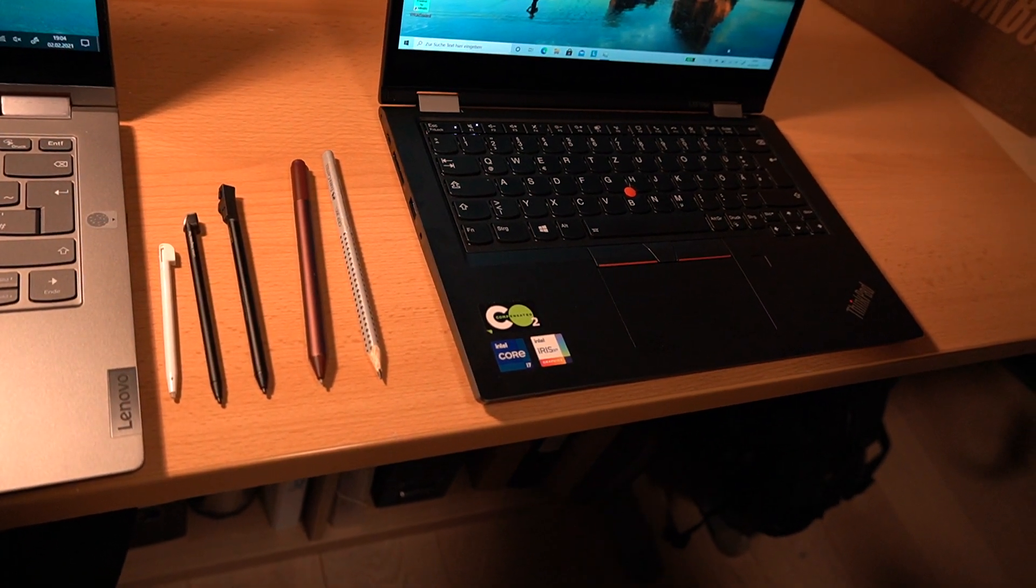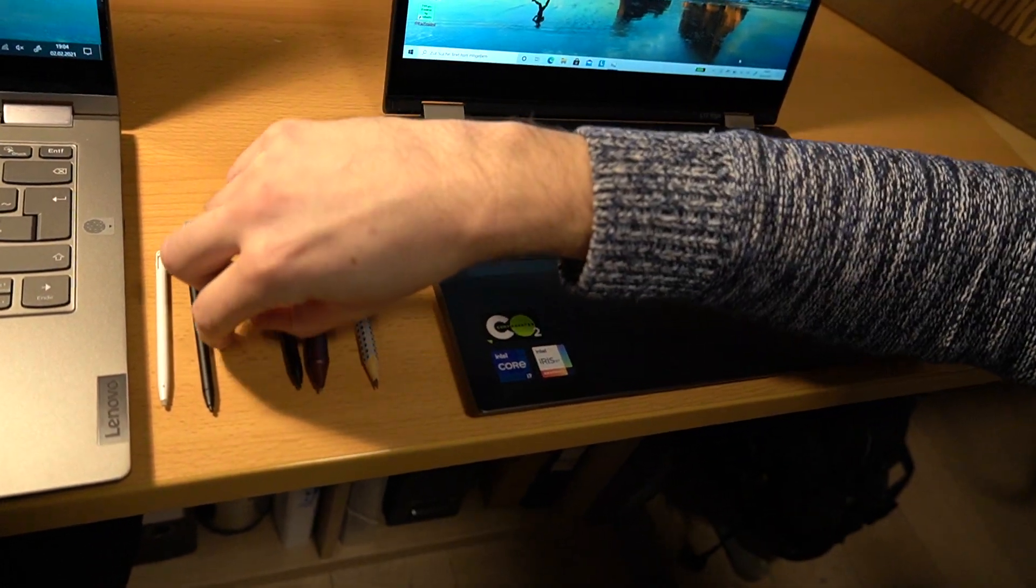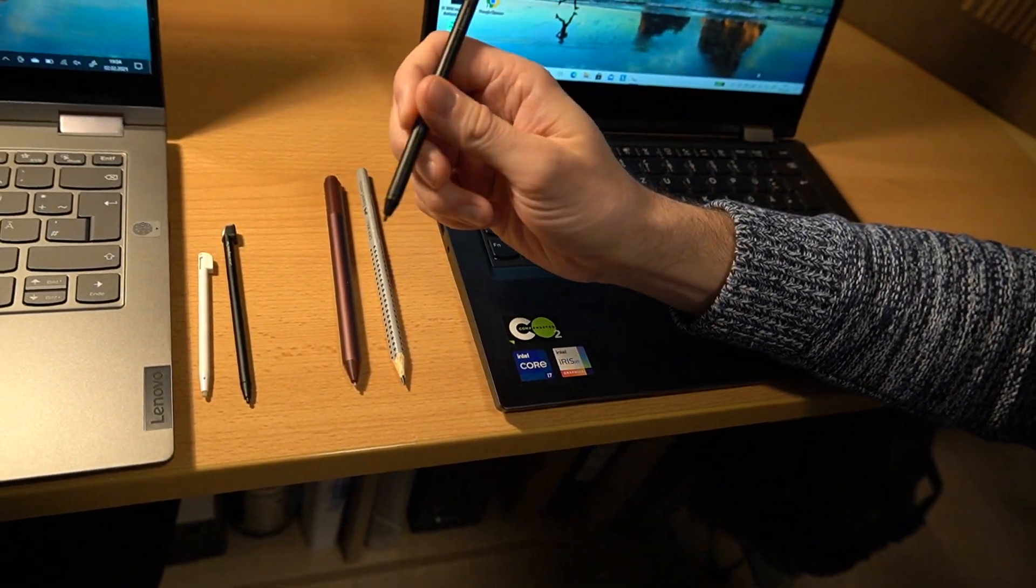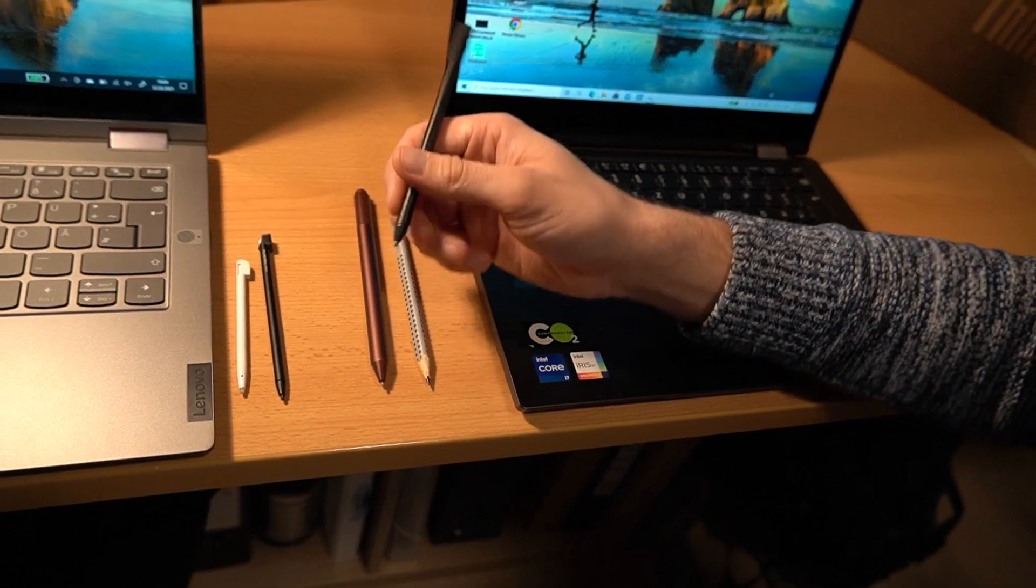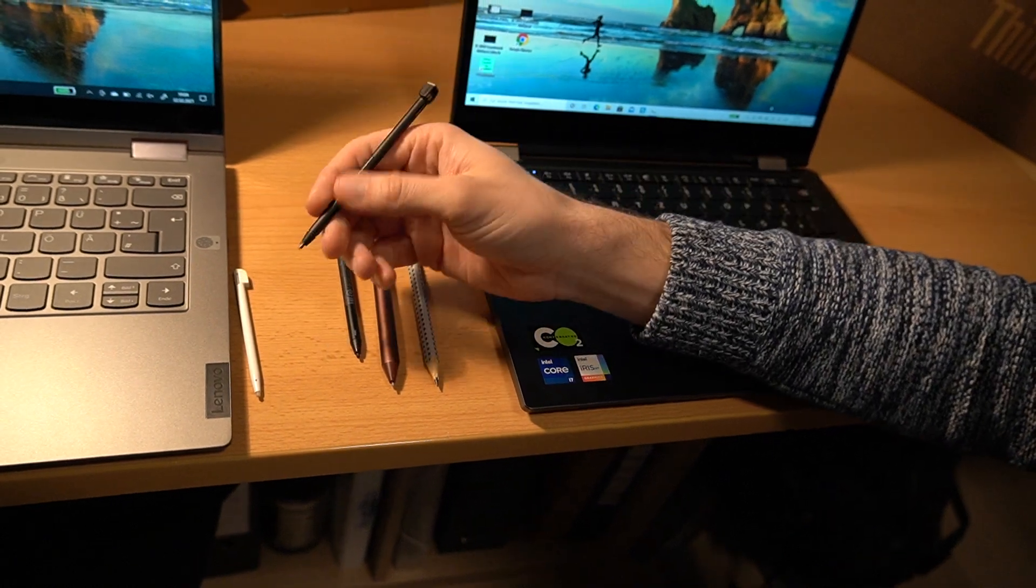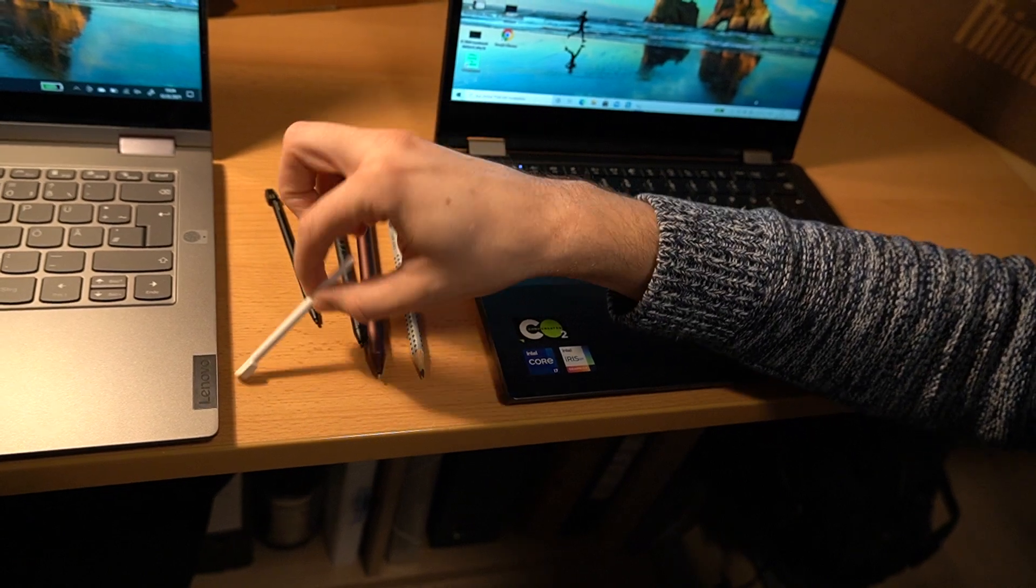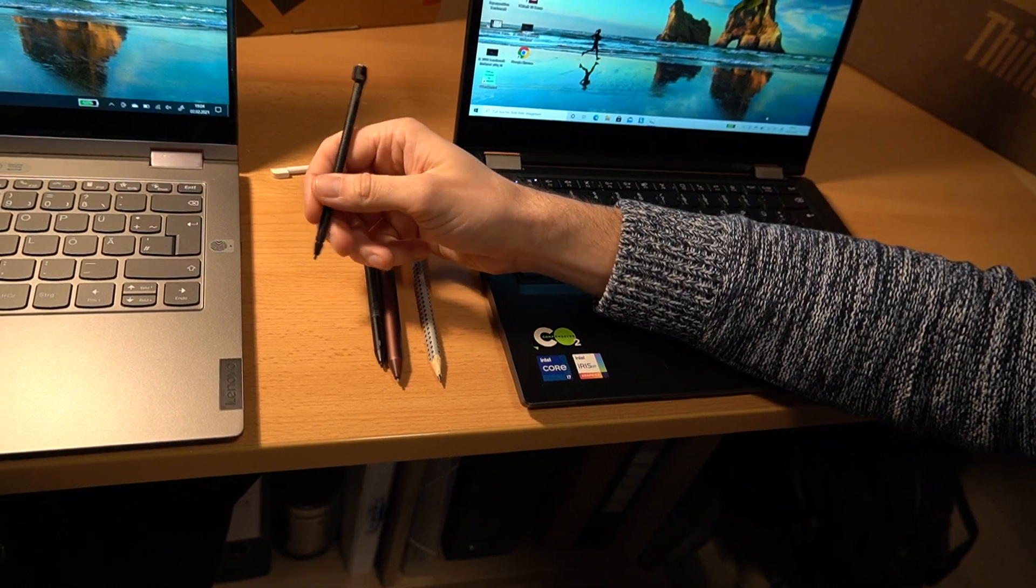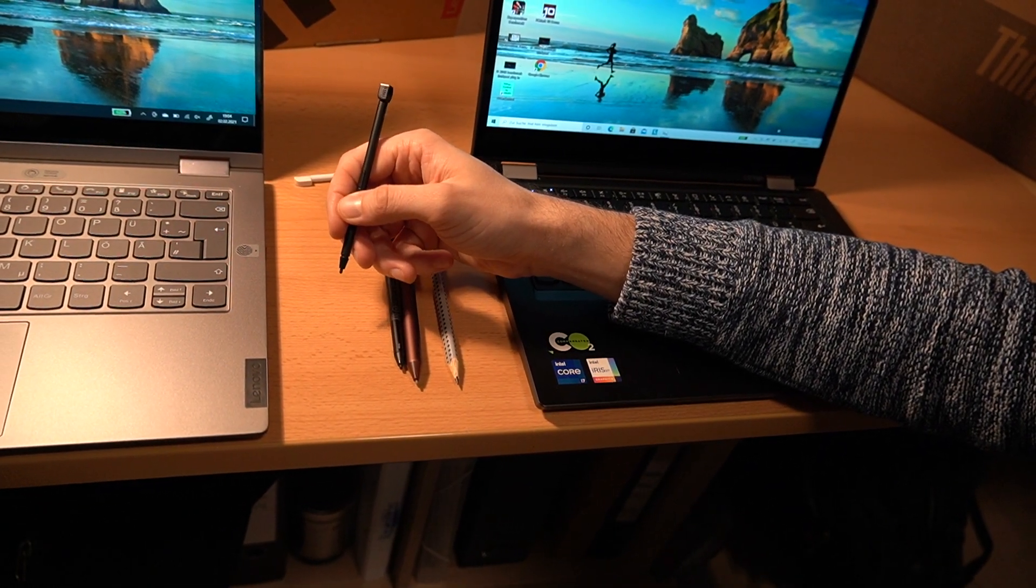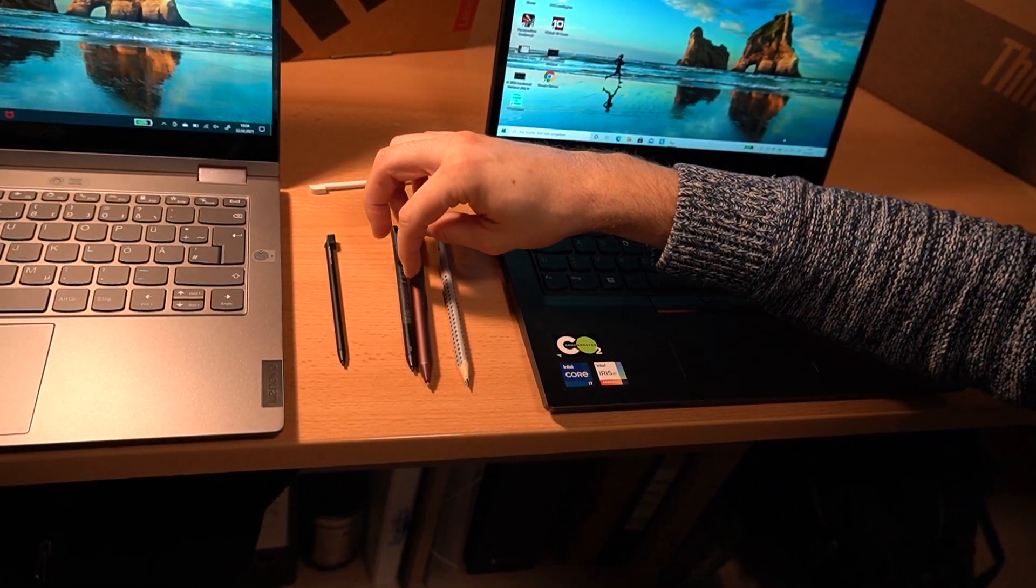Obviously the Surface pen is a good size. The ThinkPad Pen Pro, which comes with the ThinkPad L13 Yoga, is actually pretty okay. So you can write with it for a long time. The pen that comes with the ThinkBook is really pretty small. It's nearly as small as the one from the Nintendo DS. You can use it for notes and maybe for just short sequences of writing. But for longer writing time, I would really recommend getting another pen.